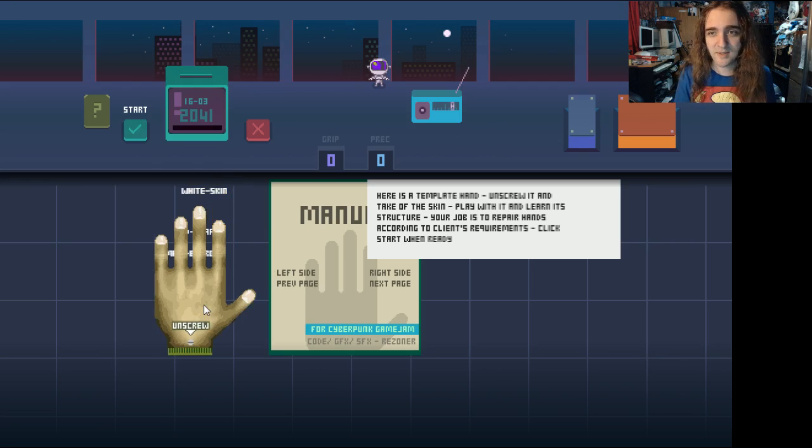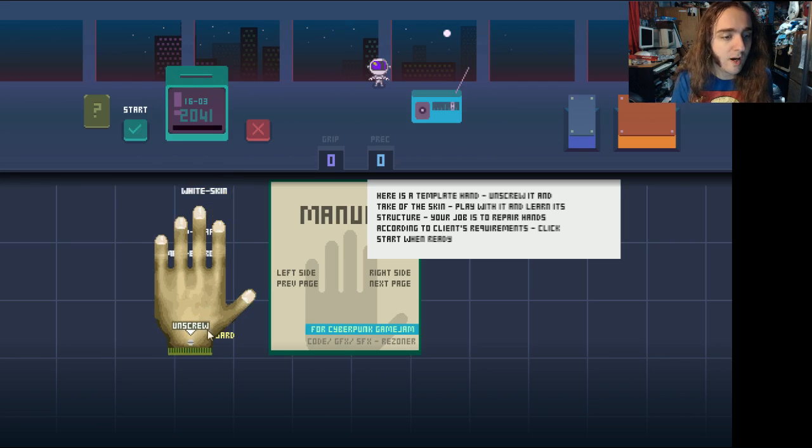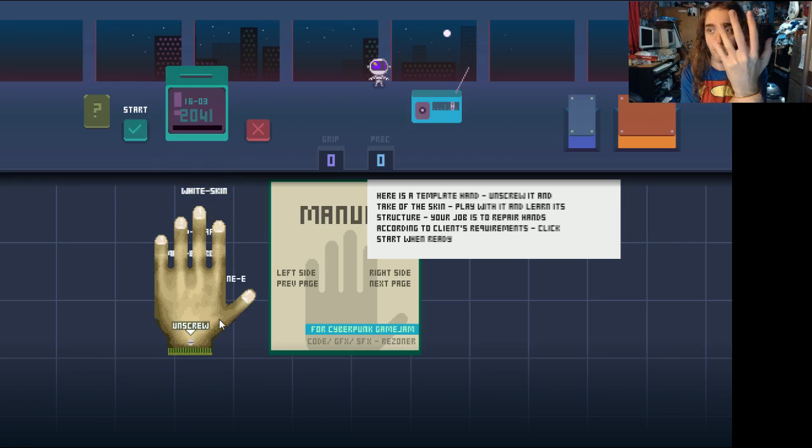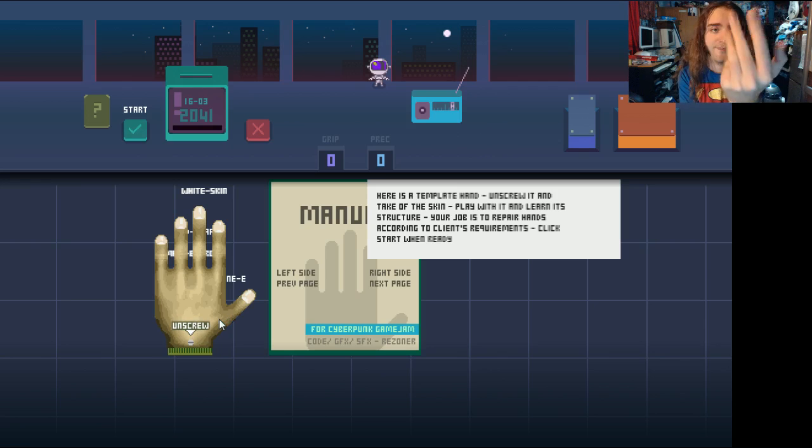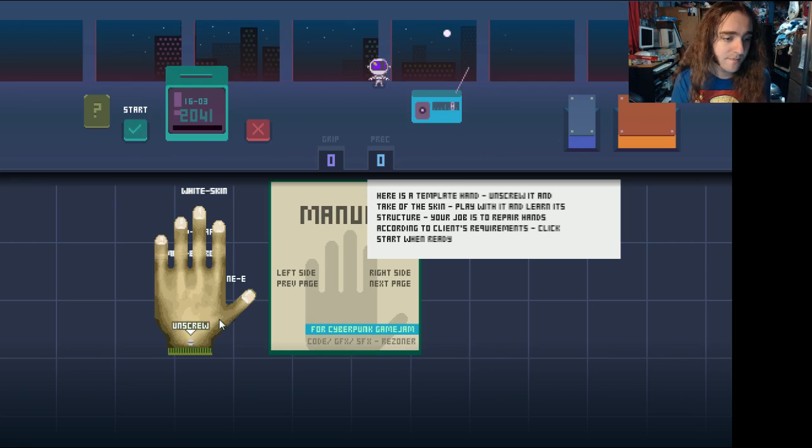But basically, here's the thing. It's like Papers Please, except instead of doing Ukrainian border patrol, you are repairing a robot hand for customers. People come in with their busted robot hand. They're like please, I need it tuned up. And you tune it up.